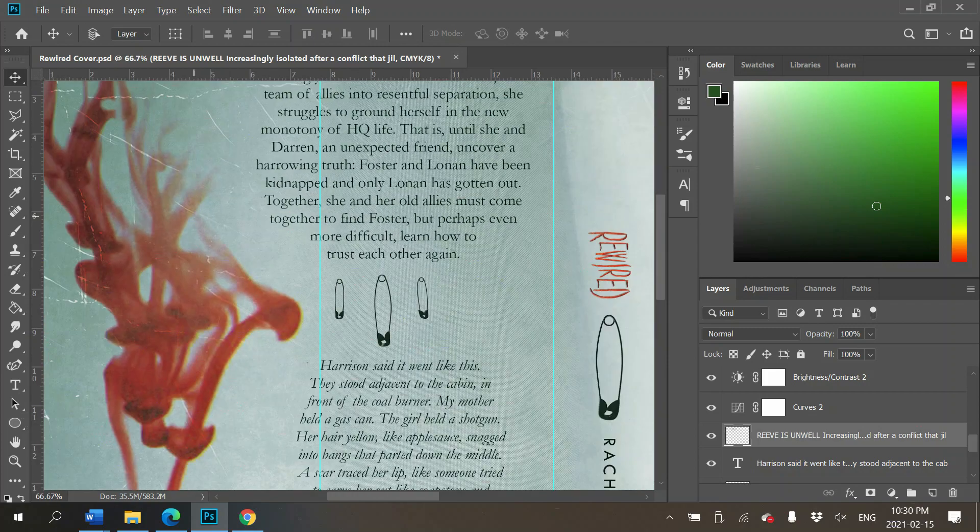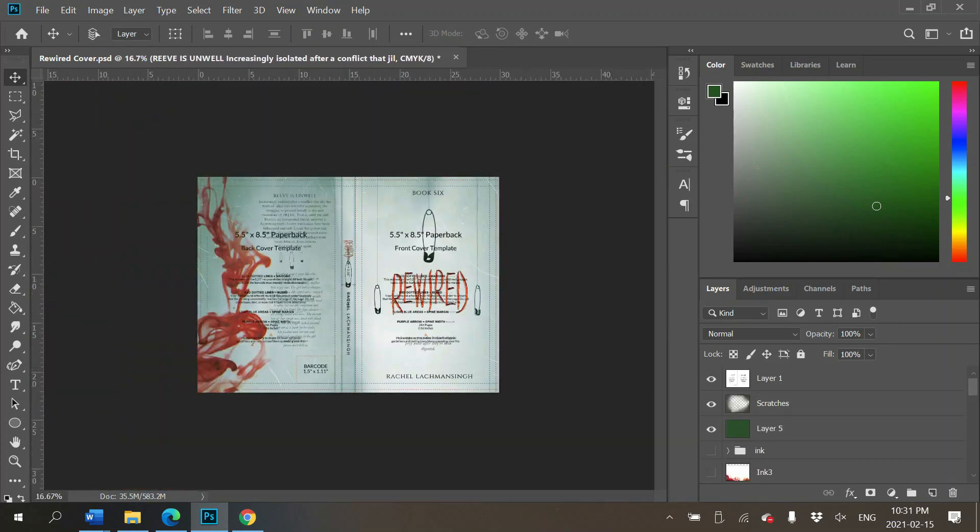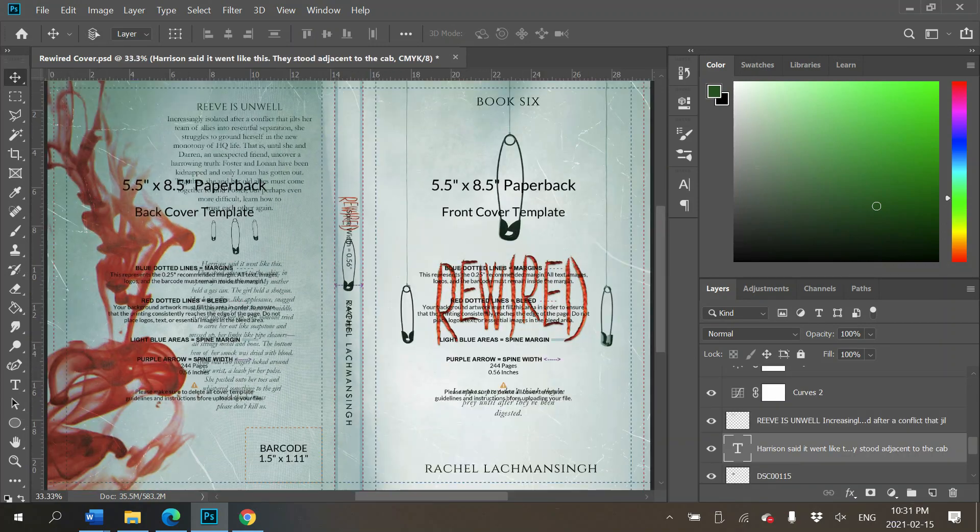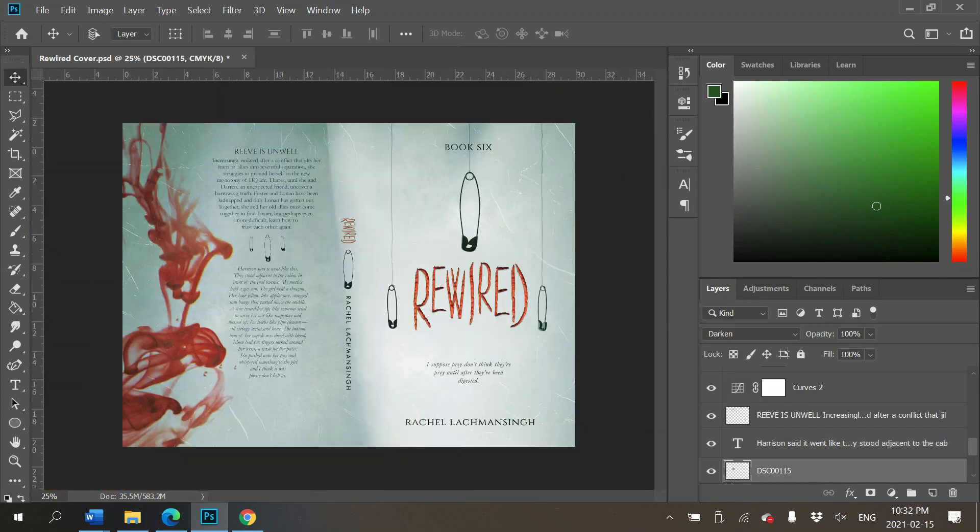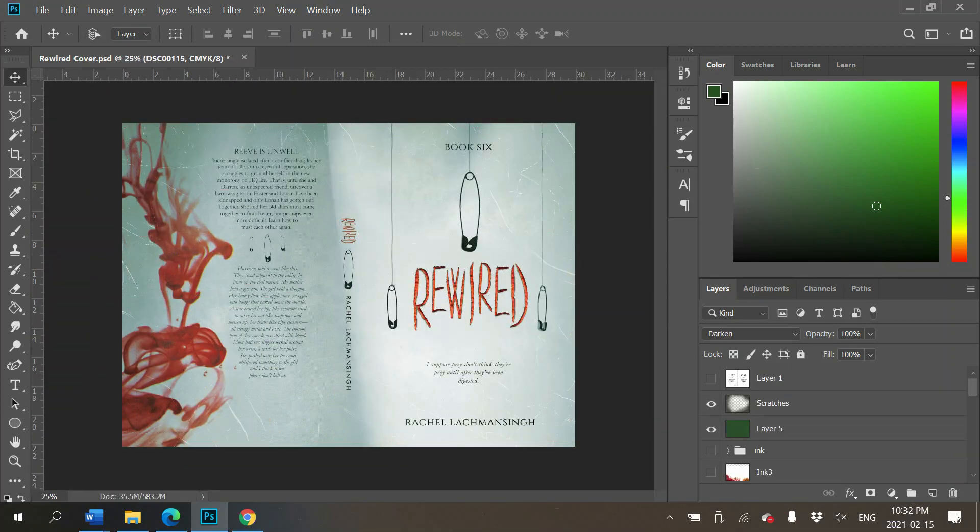That is me designing this book cover. Thank you guys so much for watching. I will see you in another video. Bye!